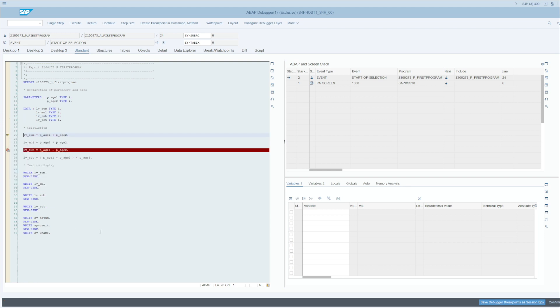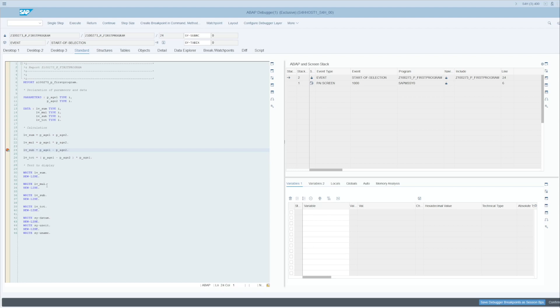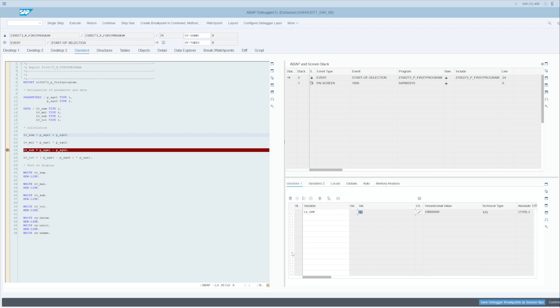We have stopped at this line, so not to the breakpoint but just here. Why? Because lv_sum has changed its value here. It has just gone from 0 to 25. Very useful in large programs to spot variables, especially when there is a problem.